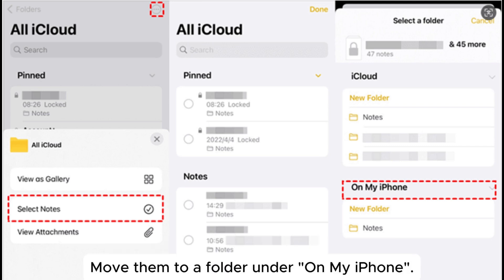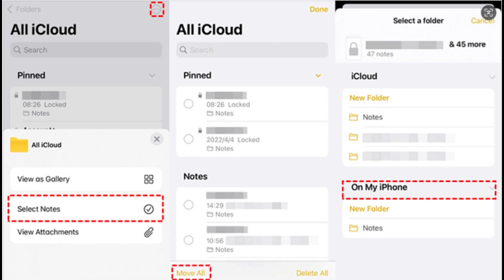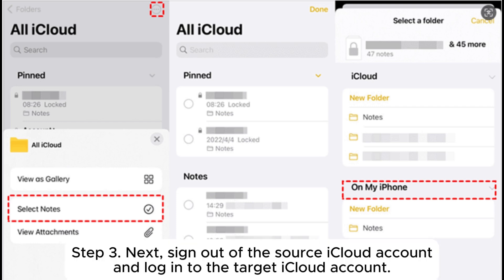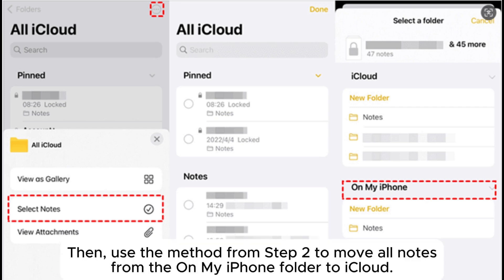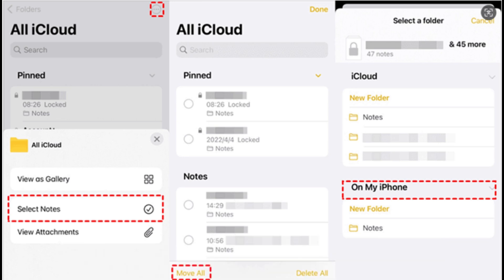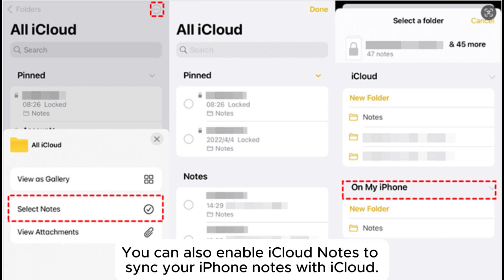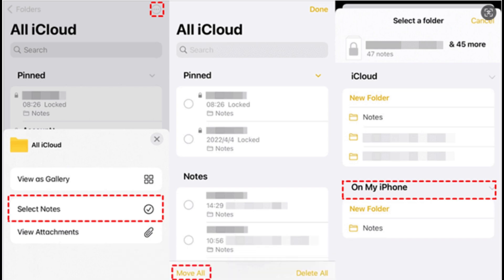Move the selected notes to a folder under On My iPhone. Step 3: sign out of the source iCloud account and log into the target iCloud account, then use the method from Step 2 to move all notes from the On My iPhone folder to iCloud. You can also enable iCloud Notes to sync your iPhone notes with iCloud.